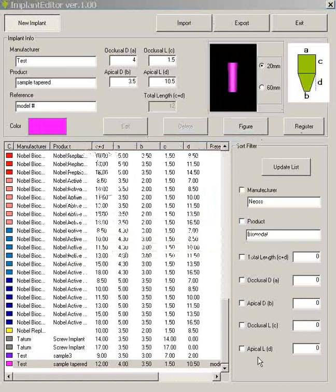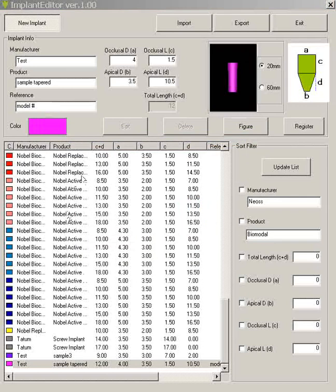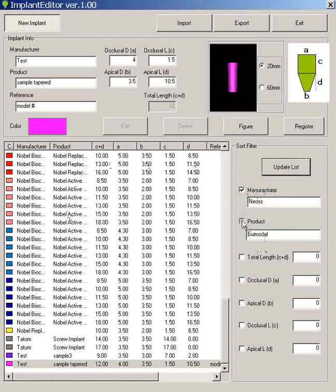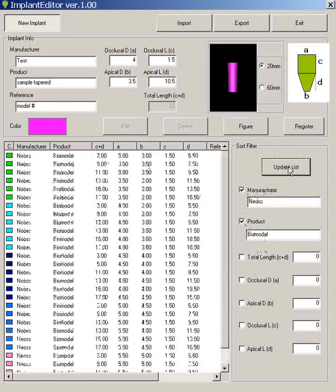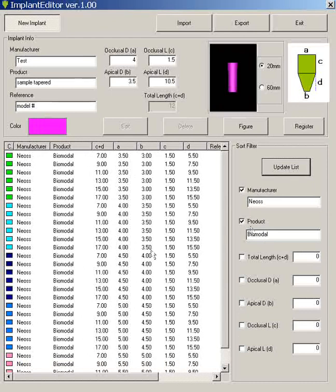Now if you are having a more extensive implant library file and you just want to load a particular manufacturer or product, here you can click. Here I've just inputted NEOS and the product name and you can click these and click update. Check the boxes, hit update list. And then you're going to get the list of only the NEOS Biomodal implants that are selected.